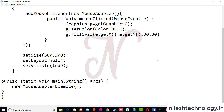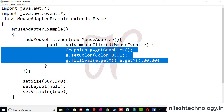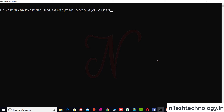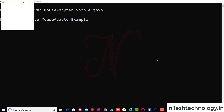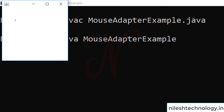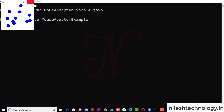We set the size, layout to null, and visible to true, then create the object. Compiling and running MouseAdapterExample.java: clicking anywhere on the frame prints an oval at that position. Since width and height are both 30, it appears as a circle.